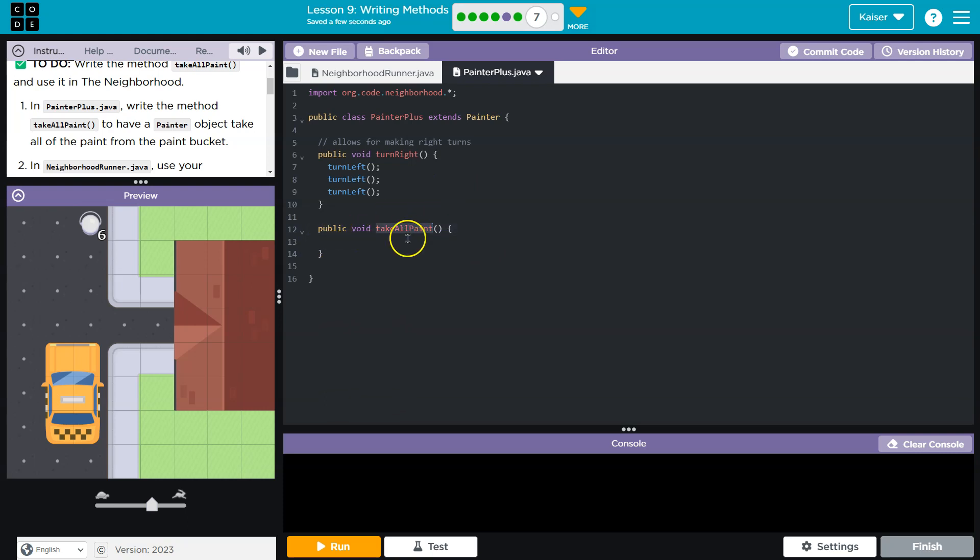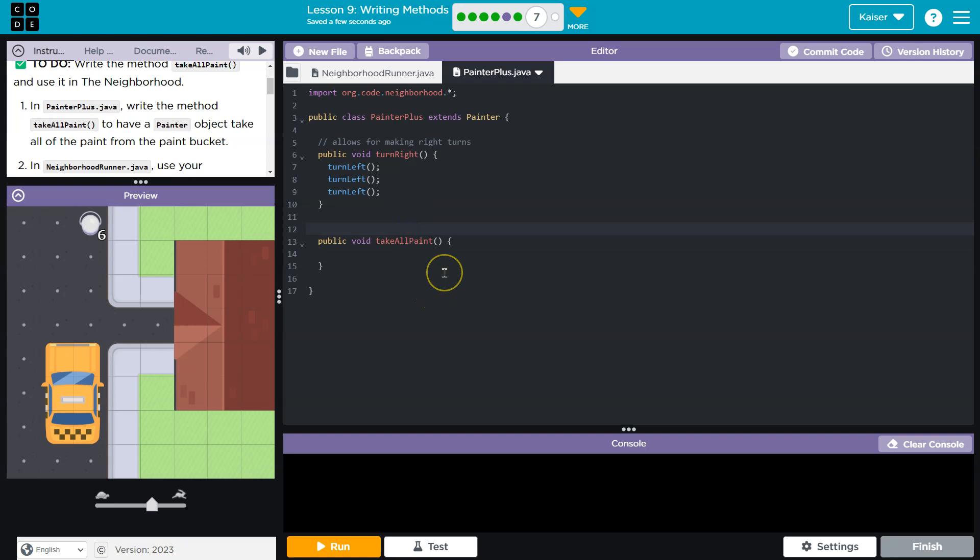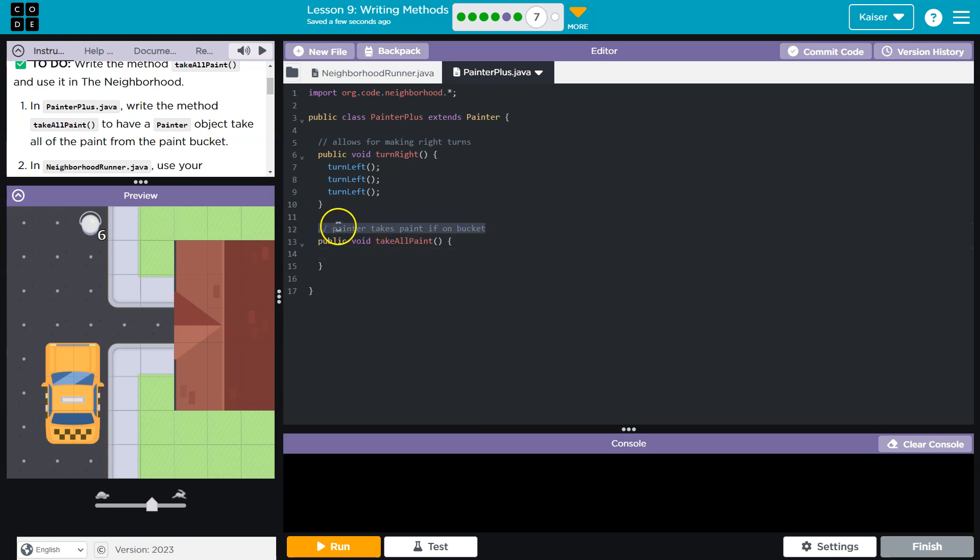So this is a method signature. It's called that because it's where we give the method a name. Again, if you find all of that confusing, you're a normal human, it's fine. I'm going to go ahead and throw a comment up here just for clarity's sake. A painter takes paint if on bucket, something like that. You can write whatever you want. You don't necessarily have to write this. I think it makes it nice if other developers, other coders, come look at this. Keep in mind, the computer doesn't read a comment.